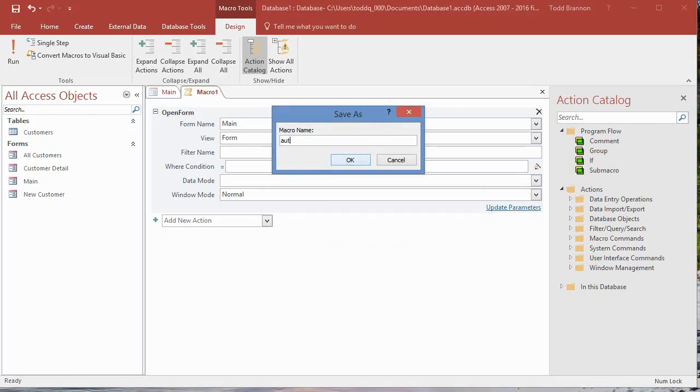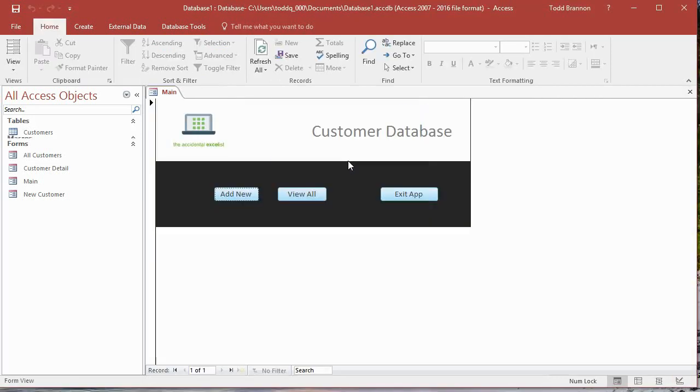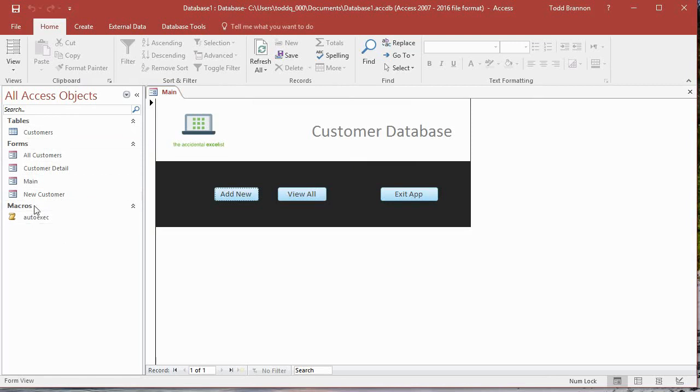Note over here in the all access objects in the navigation pane, we now have a macro named auto exec. So now I want to save this file and close it.